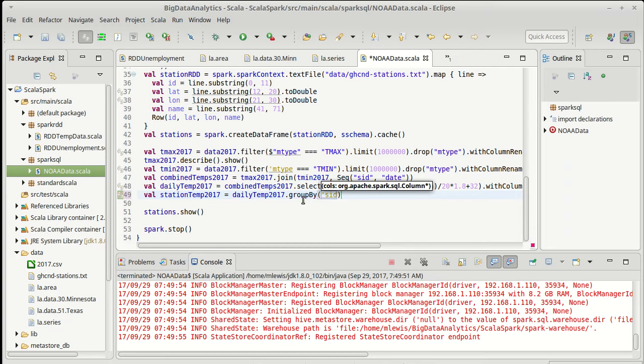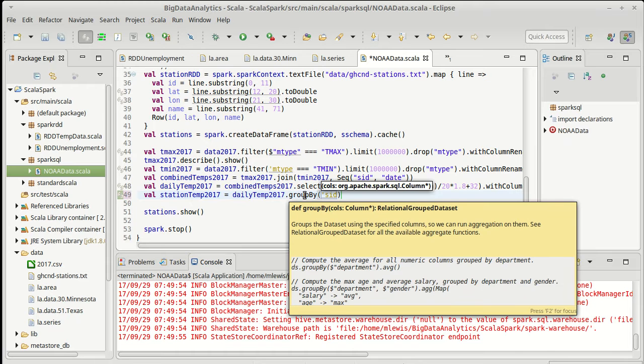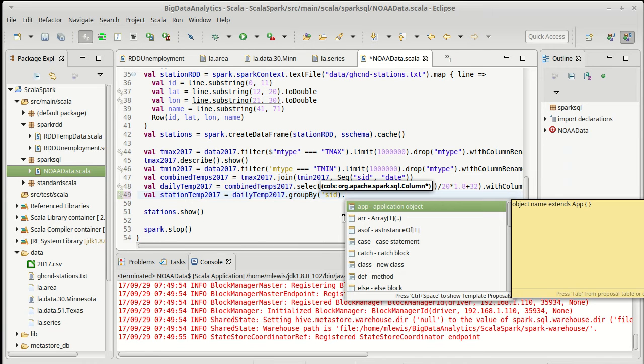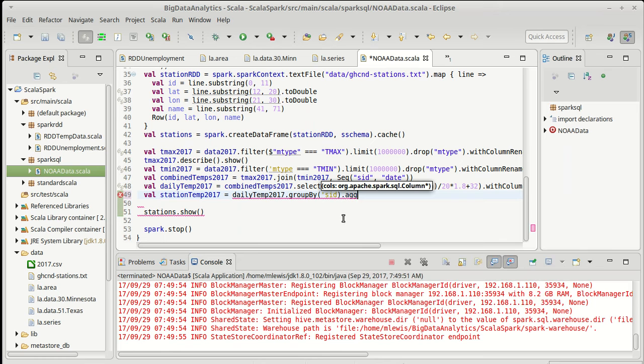Now group by is a little bit different. If we look at it, it doesn't return a data set or data frame, it returns a relational group data set. For this to really be meaningful, we need to call another method that's going to aggregate data on this.